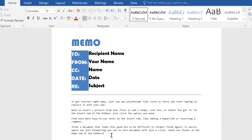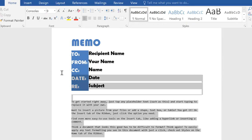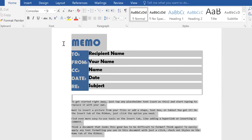I can use the Clear All Formatting command to remove the formatting without having to manually change everything. To do this, select the text with formatting that you want to remove.